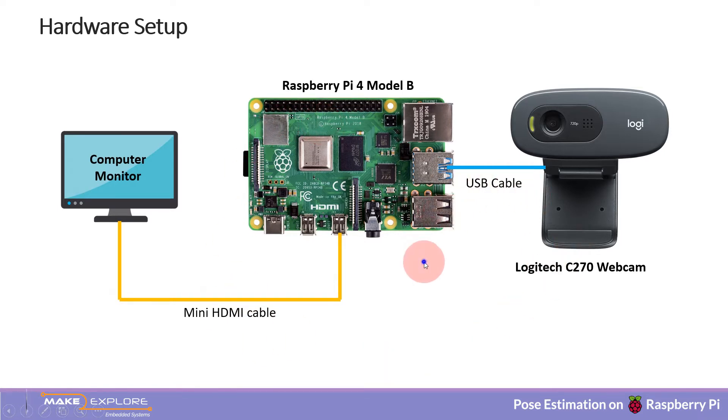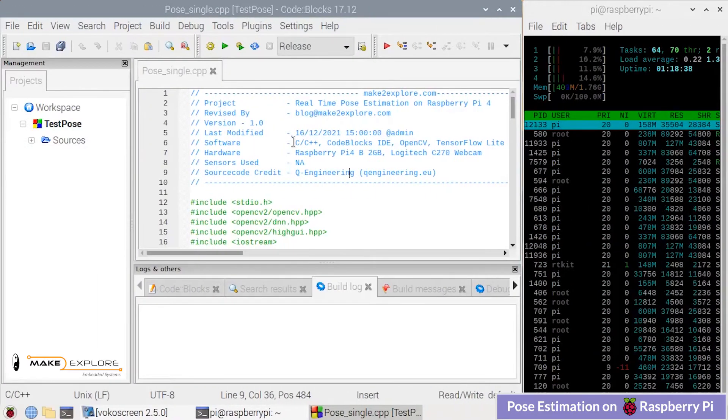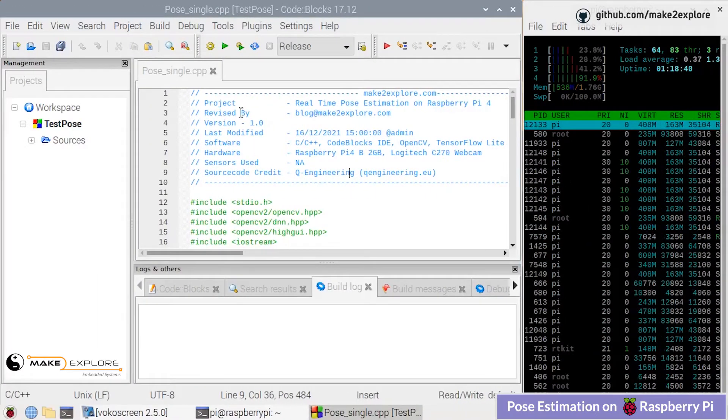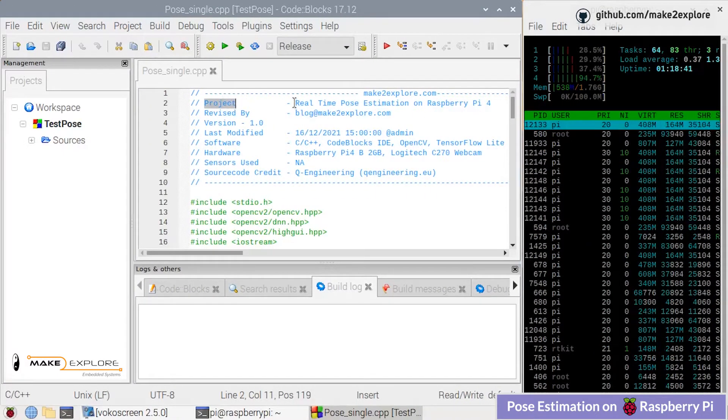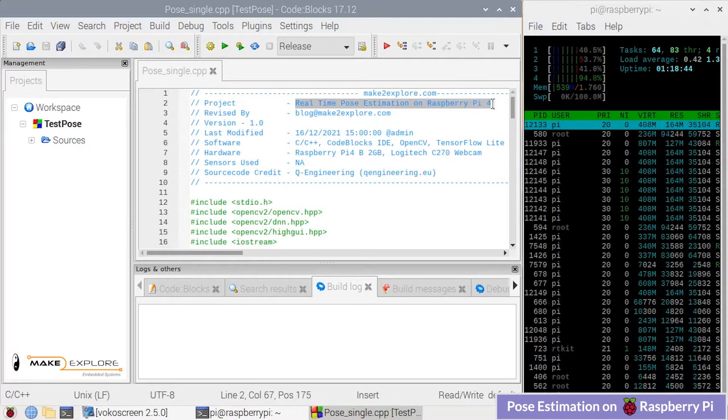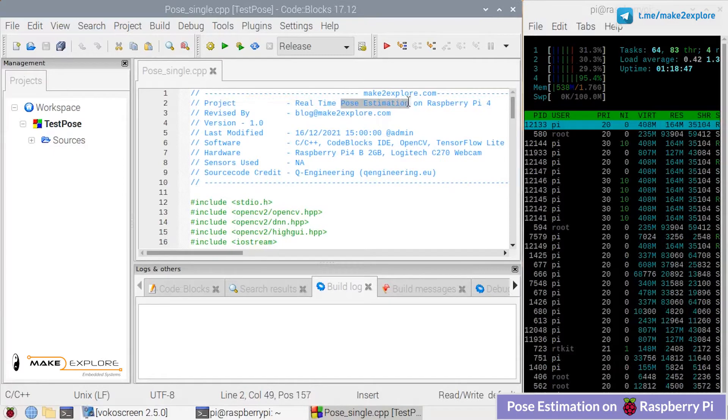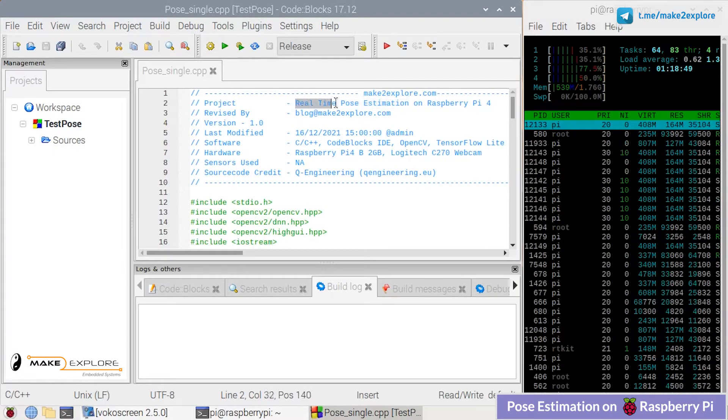Now let's see a demo of this project. For that, let's head over to Raspberry Pi desktop. Here is the project code opened in Code::Blocks IDE. The project's name is Real-time Pose Estimation on Raspberry Pi 4.